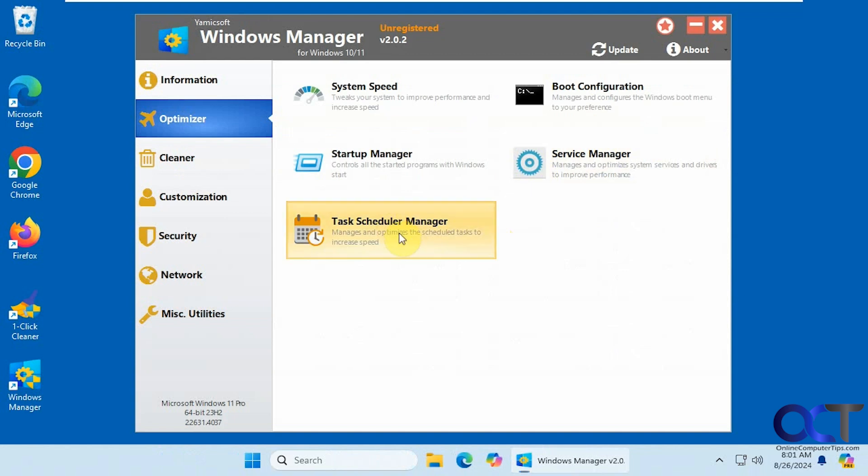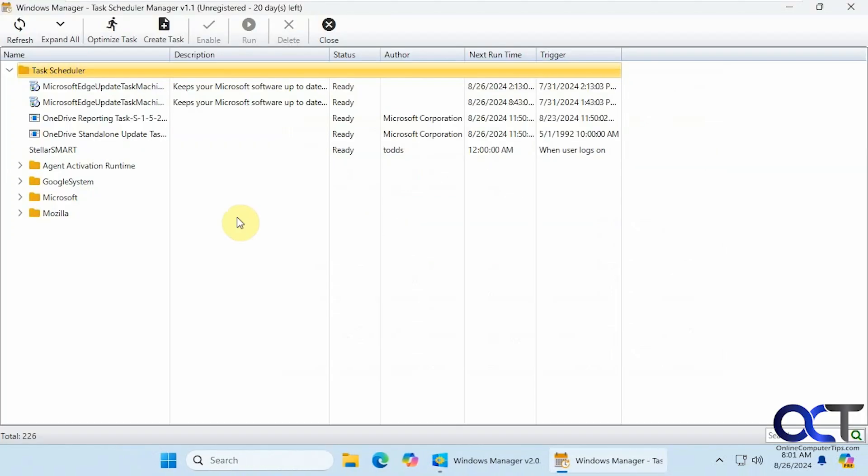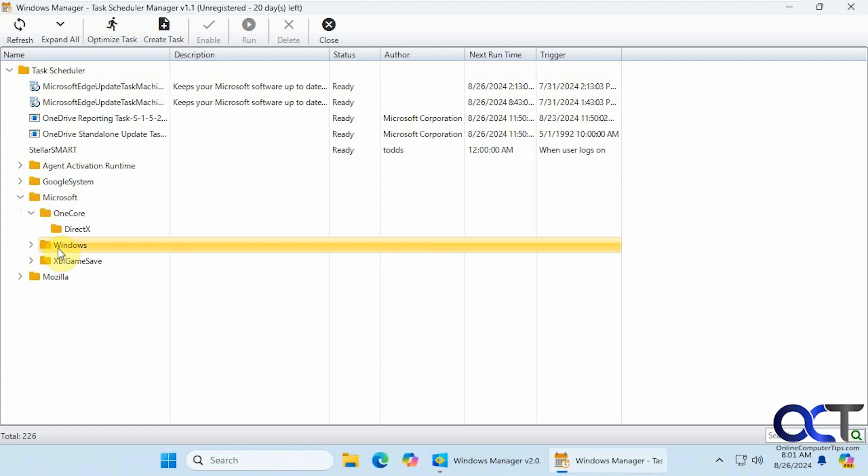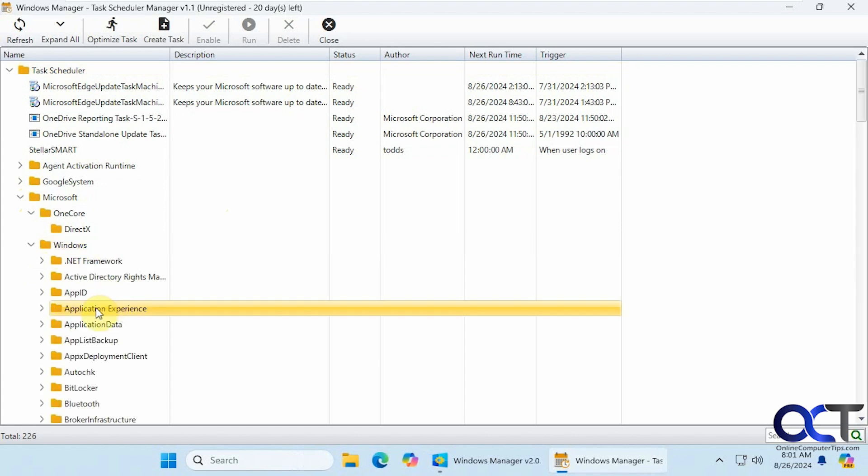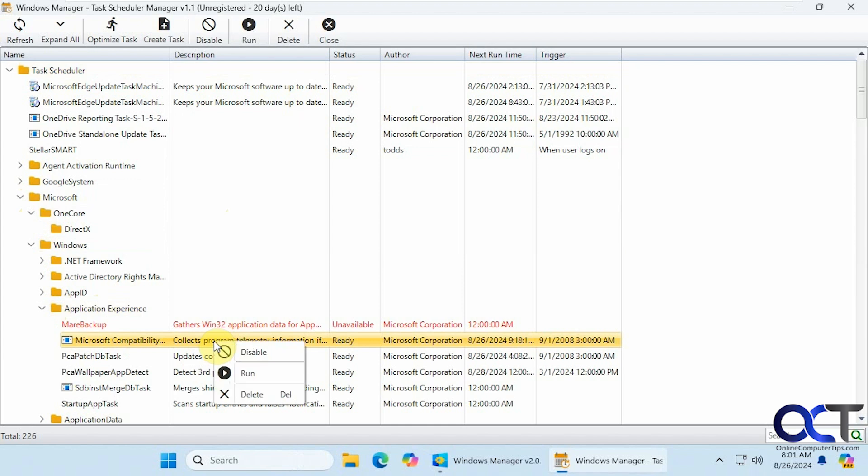Then task scheduler manager. This is similar to running the Windows schedule tasks. And we can kind of come in here and manage them if you want to do it right from one place here. And you could disable, run, delete, make a new task.